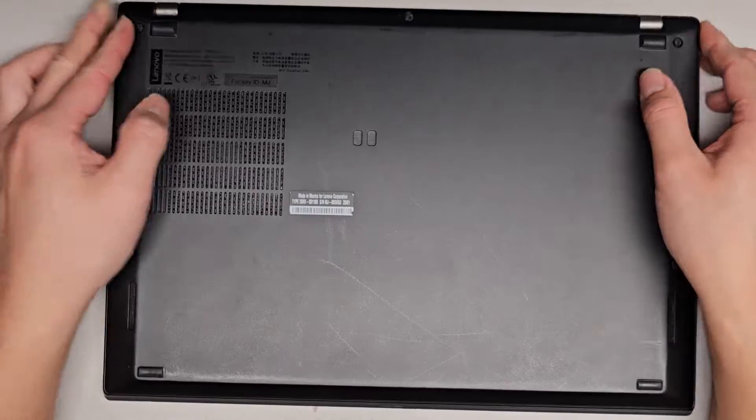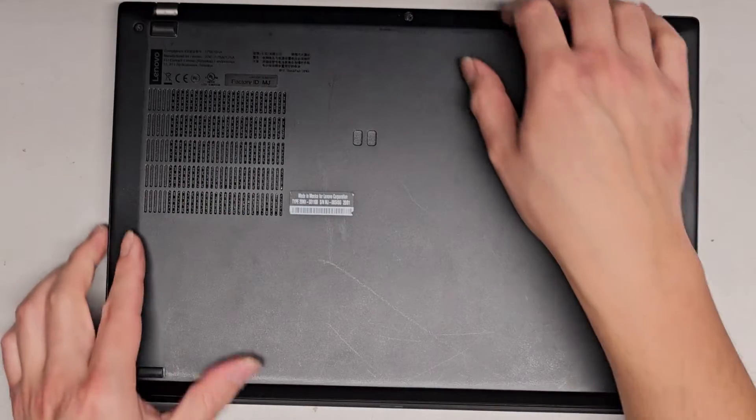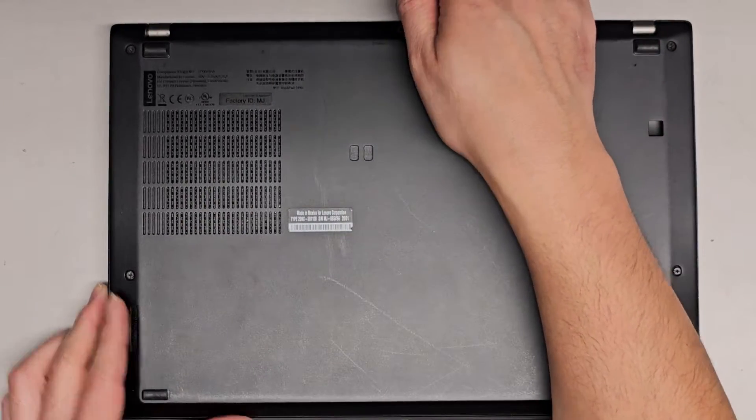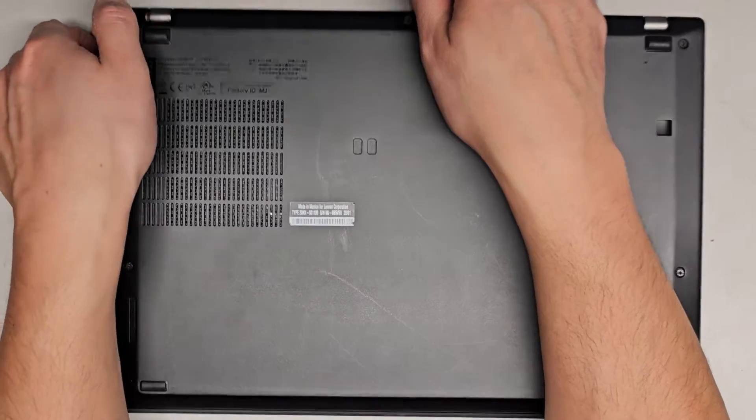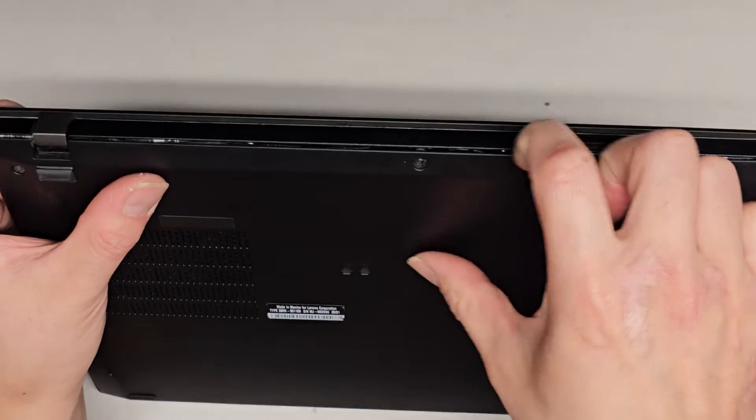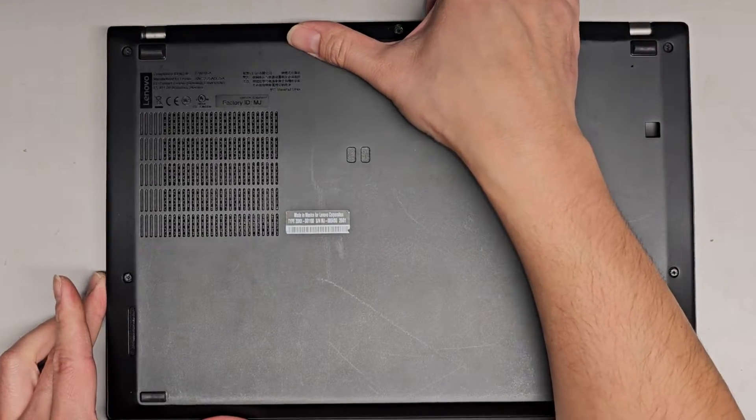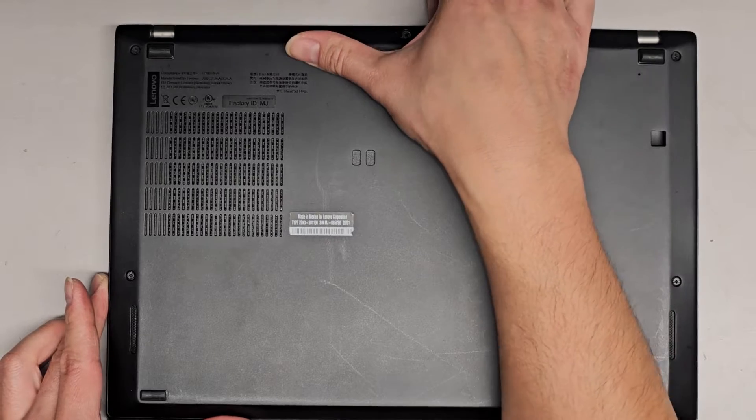And yeah, after undoing all these screws, they don't come out, they are held in place. You can actually get your fingernails or a pry tool in here and then you kind of just wiggle and pull it up.